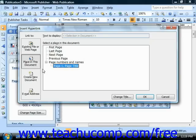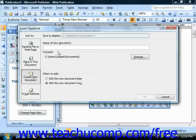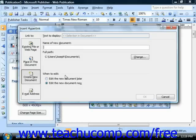If you select Create New Document, you need to give the new document a title, choose its full path, and choose to edit the document now or later in the When To Edit section.